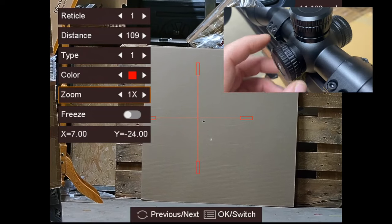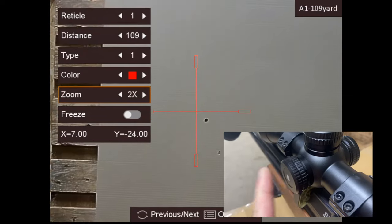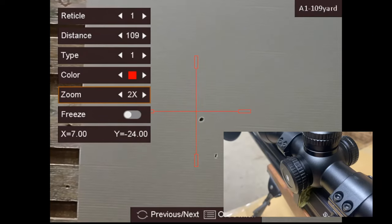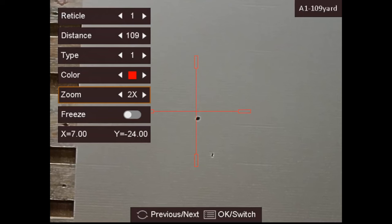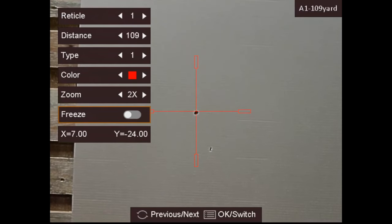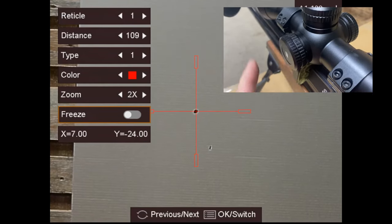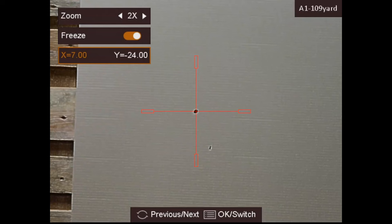Again, twist the turret to scroll through the options. I like to zoom in a bit but you don't have to. Scroll to the freeze option and we want to freeze the image on the bullseye with a short press of the turret.